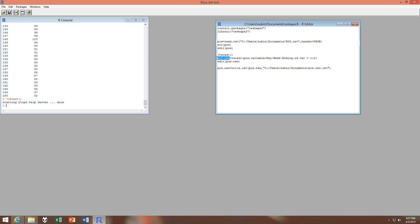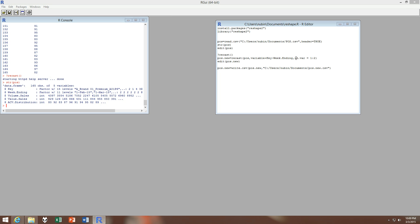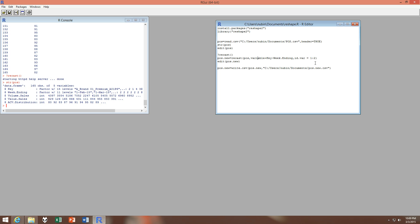Let's save it into pos.new. As you can see, this is our input data which would be this, and then our ID variables would be one to two if you see here. So the ID variable would be one colon two, which means one from one to two, and in our case the variables are key and week ending. So these are the ID variables. The remaining three are automatically assumed as measure variables. We can also explicitly mention that here, but there's no need for that.